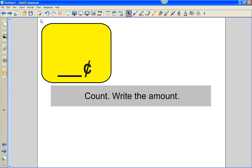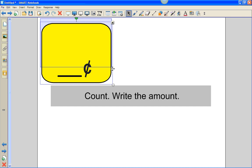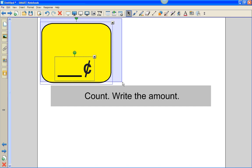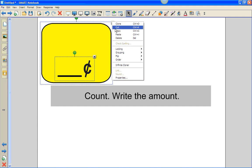First thing I'm going to do is create a single rectangle with a line and a cent sign for students to write in answers. I want to clone this object several times so I don't have to remake it. Since I've made it the first time, I'm going to select both objects and group them.